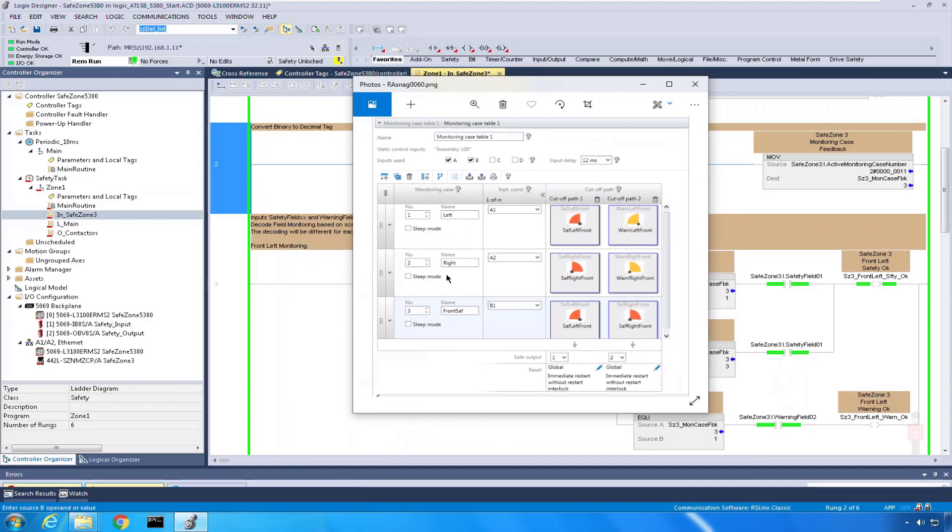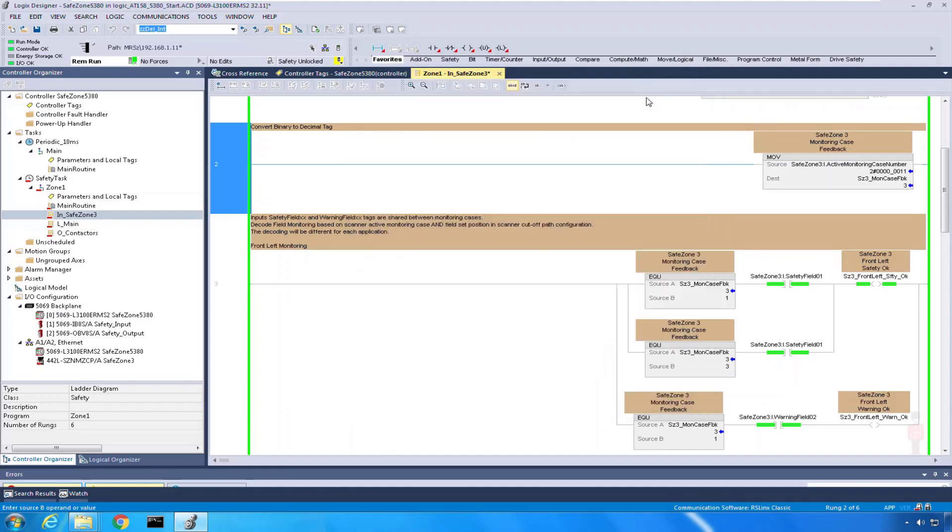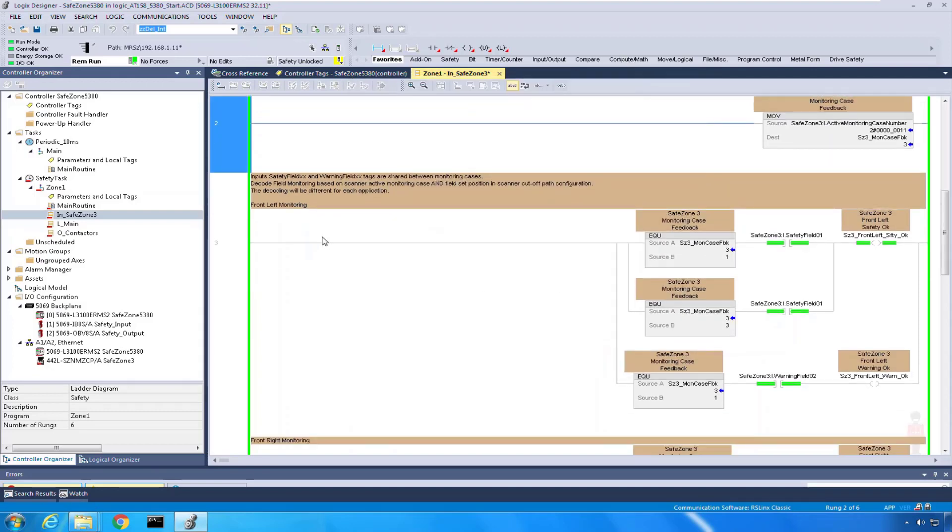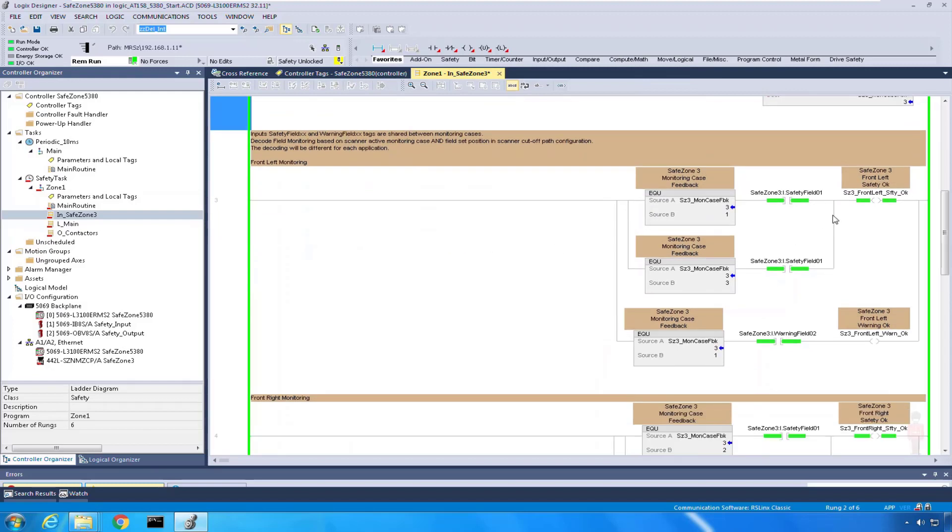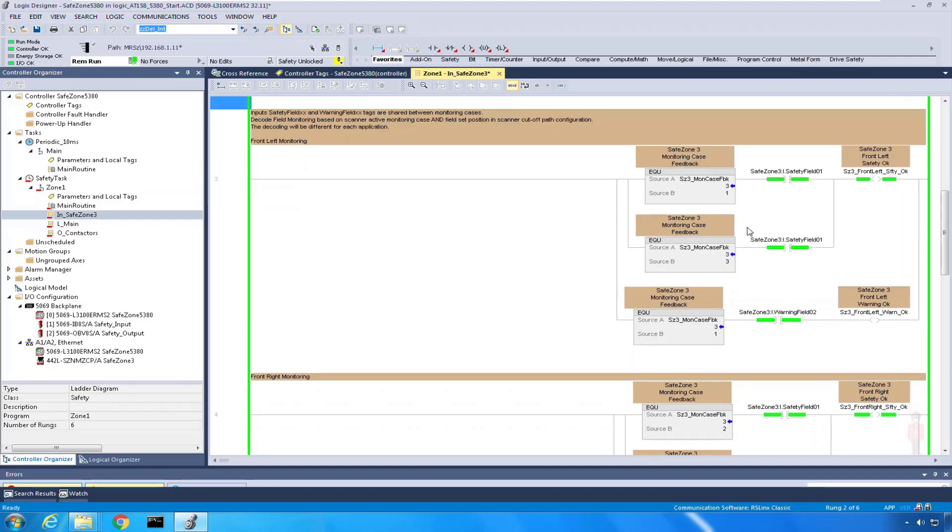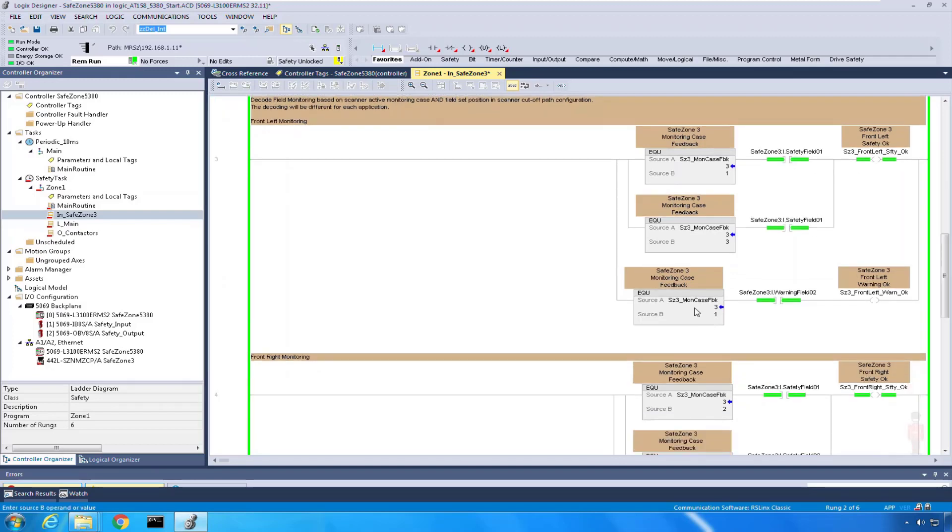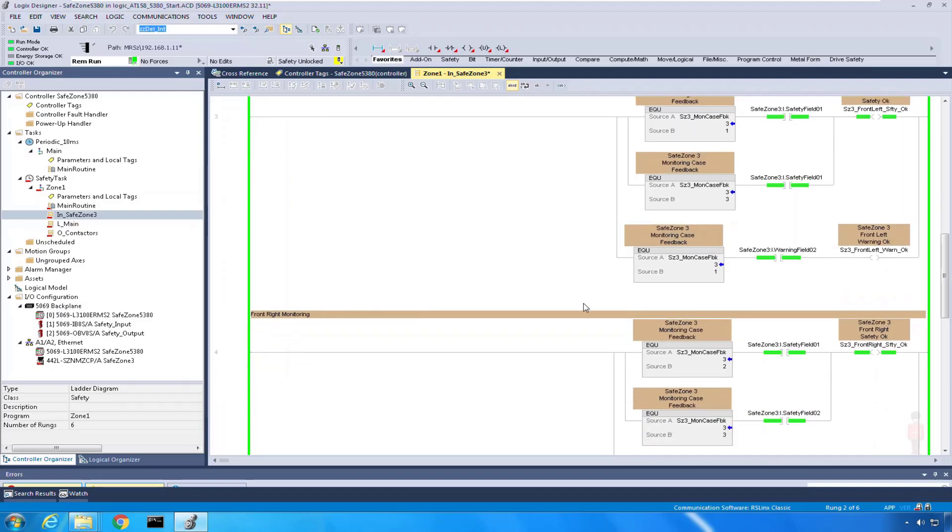If you recall, for each of the different monitoring cases, I'm going to get a different input based on the safety. It's output from the scanner, input to the device. So I need to decode that in my monitoring cases. For left safety to be okay, it's got to be monitoring case 1 and 3, and that safety field 0 and 1. I just kept that logic the same so I can repeat it quite quickly. Also, in monitoring case 1, if I get a field warning, that's going to say my left warning field is okay.